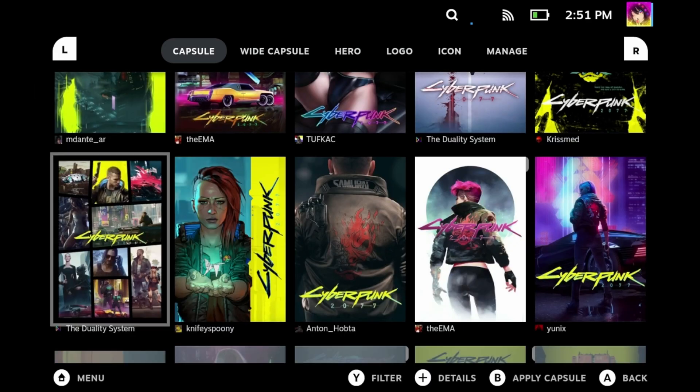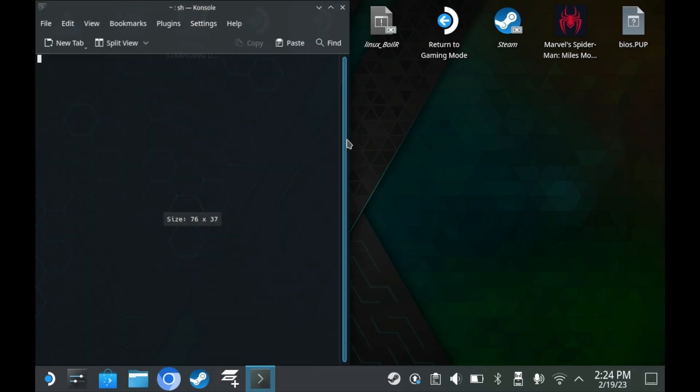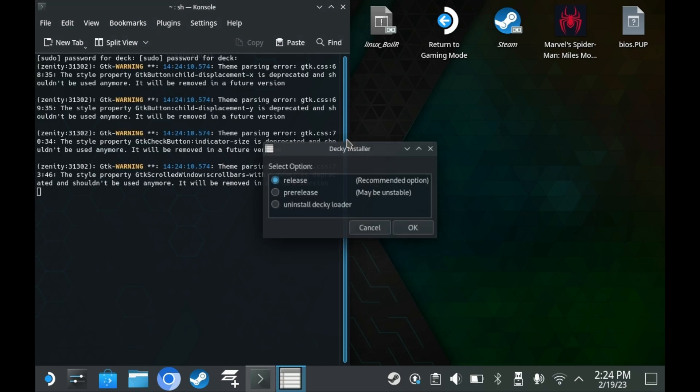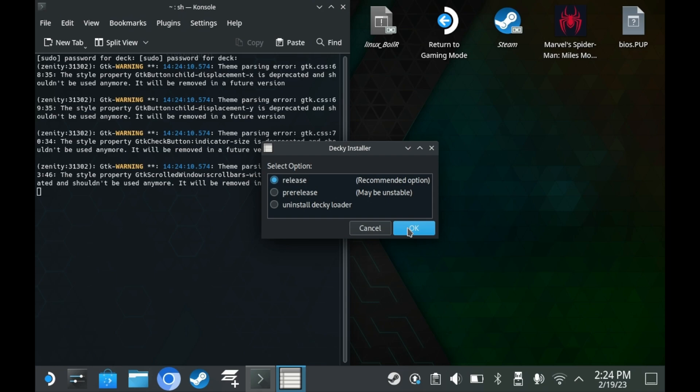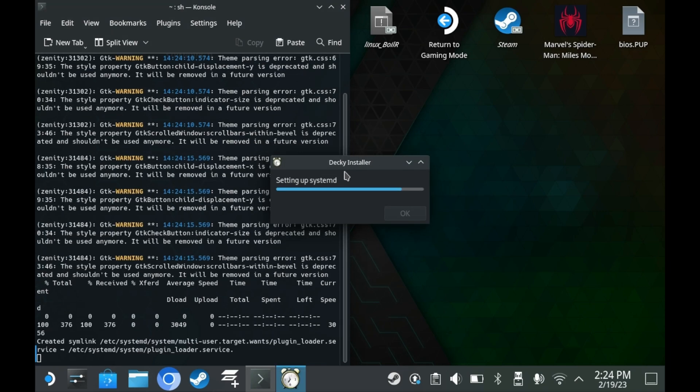To get started, you'll need to install Decky. It's as easy as downloading the installer and then allowing it to do its own thing. If you've set an admin password, you'll need to put it in. Otherwise, if you don't have one, Decky will temporarily set one up, install, and then remove the password.